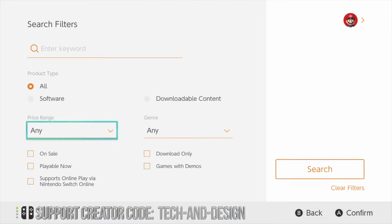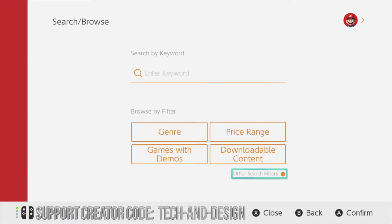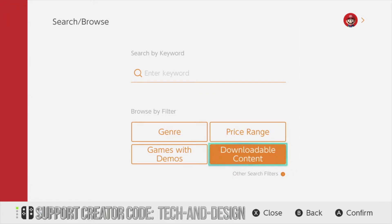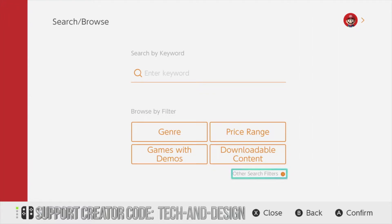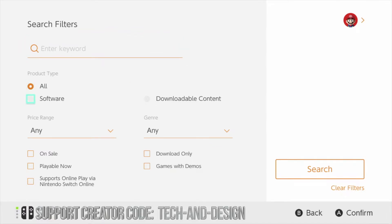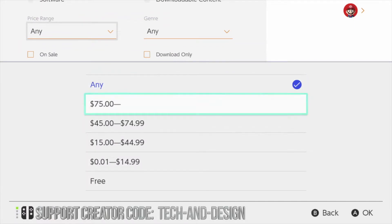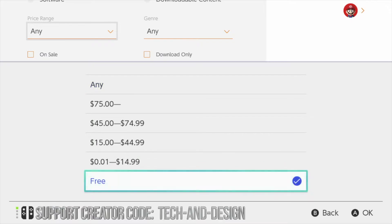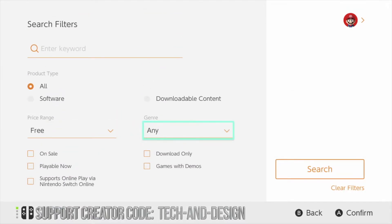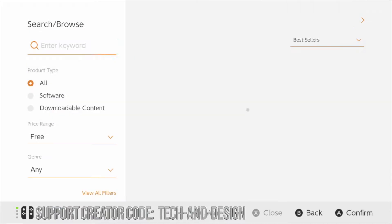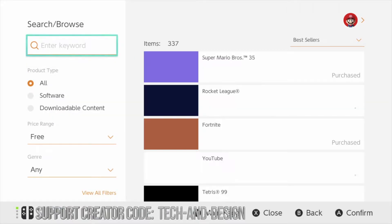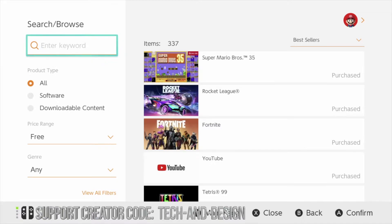So just go down there and from here we're going to go into price range. I'm going all the way down here where it says other search filters, clicking right there, and then from there I'm going to go into price range only. I'm going to select free, go all the way to the right to search, and we're going to see everything that's free right now.